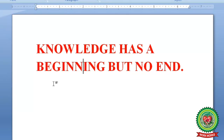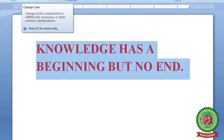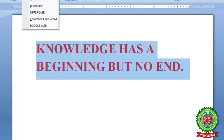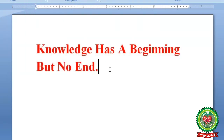To apply Capitalize Each Word: first select the text, click on the Change Case button, and then click on Capitalize Each Word. You can observe that the first letter of each word has become capital and the rest are small.